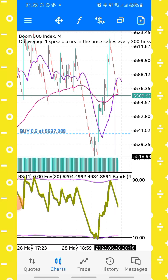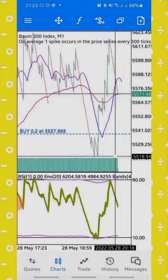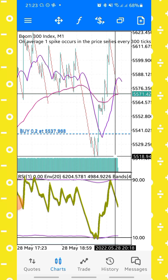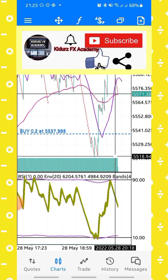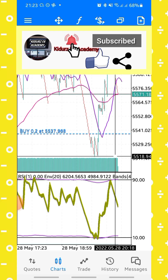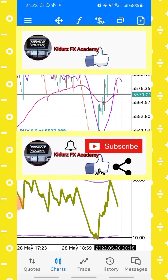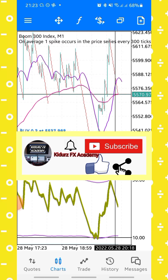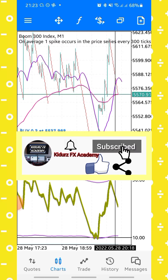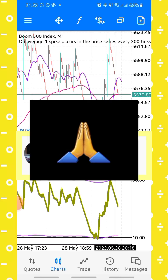That is how you manage your profit and trade like a professional. You can reach out to me for any inquiries about this strategy. If you enjoyed this video and think this strategy will work for you, please subscribe, hit the notification bell, share the video, and don't forget to like. Until next time.